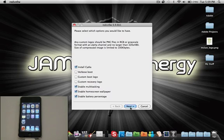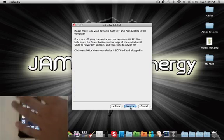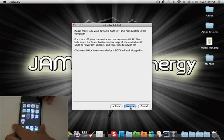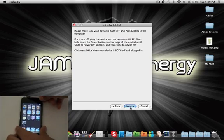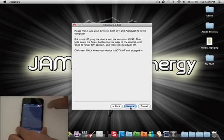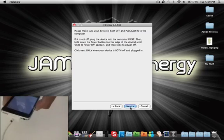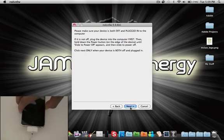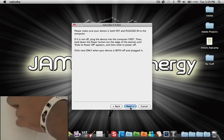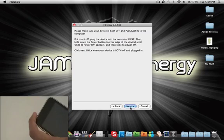And this is only for Mac at the moment. Make sure your device is both off and plugged into the computer. Okay, so off, and plug it in. Okay, so Next.